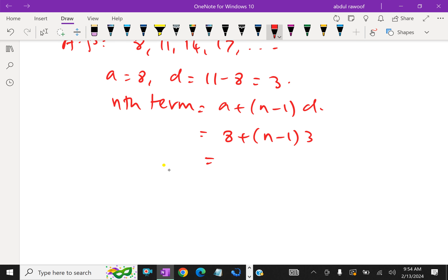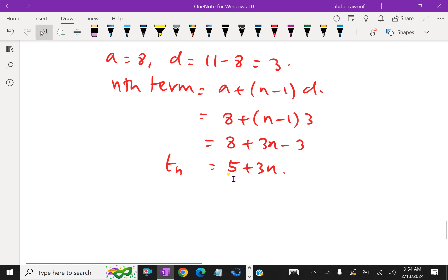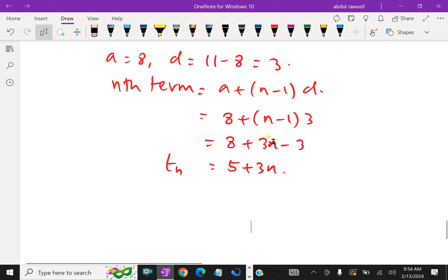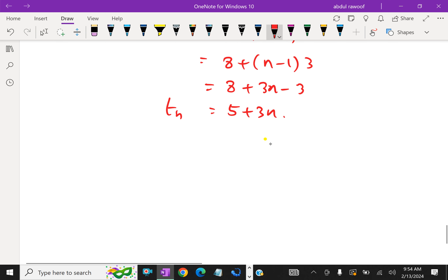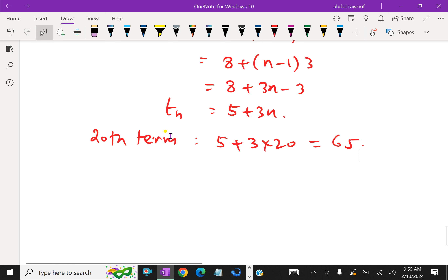Simplifying: 8 plus 3N minus 3, which equals 5 plus 3N. This is the Nth term formula. From this formula, we can find any term. For example, the 20th term equals 5 plus 3 times 20, which equals 65. Like this, any number of terms we can find.